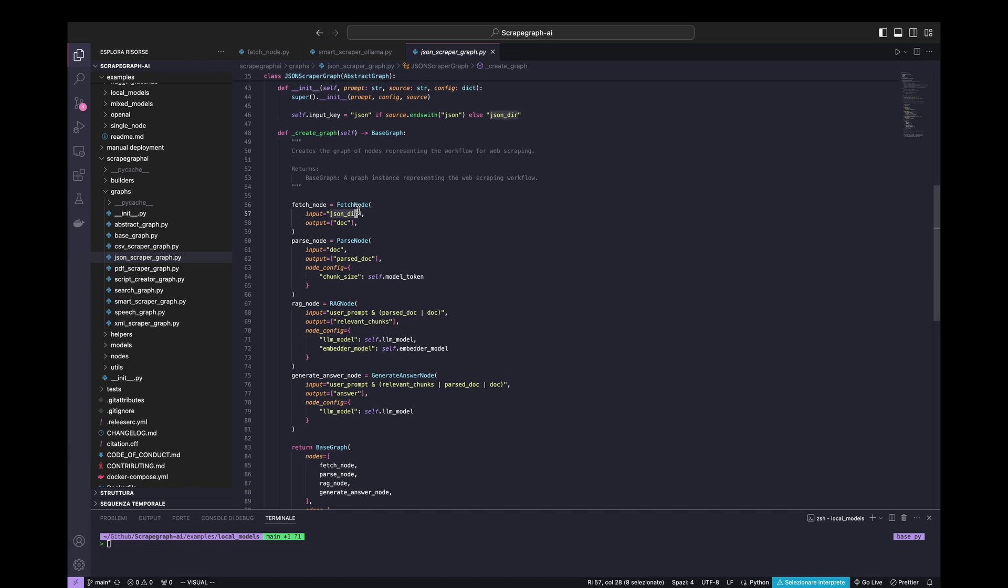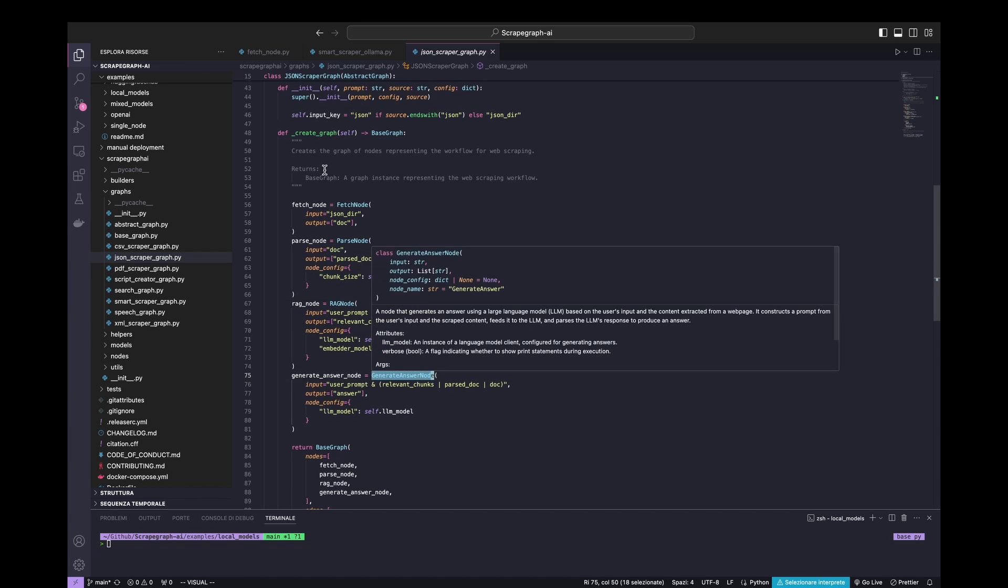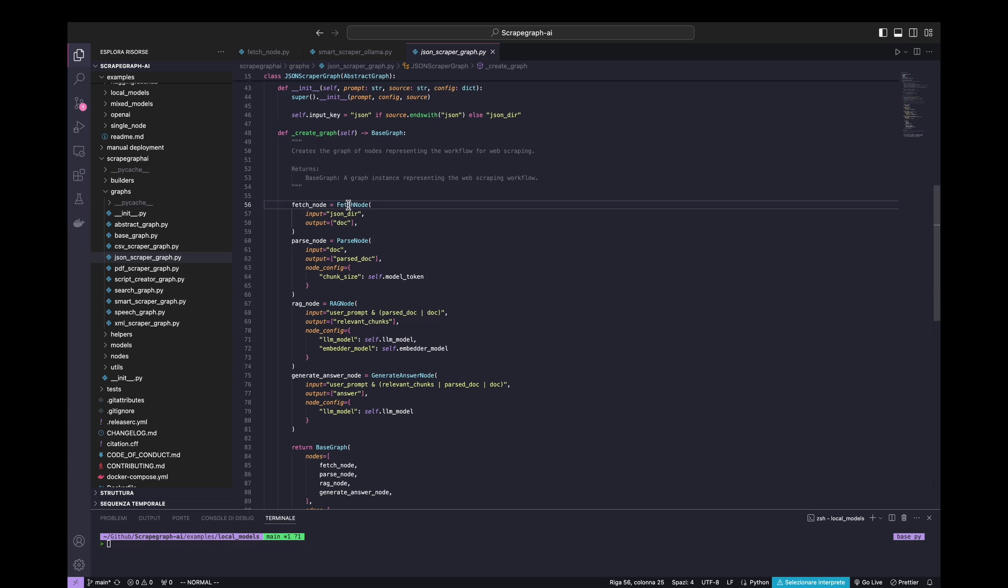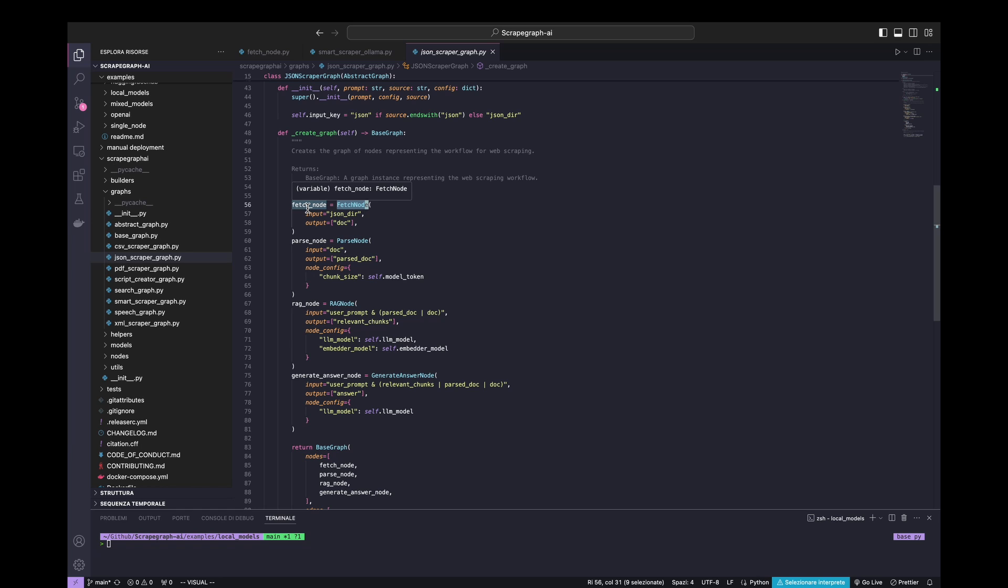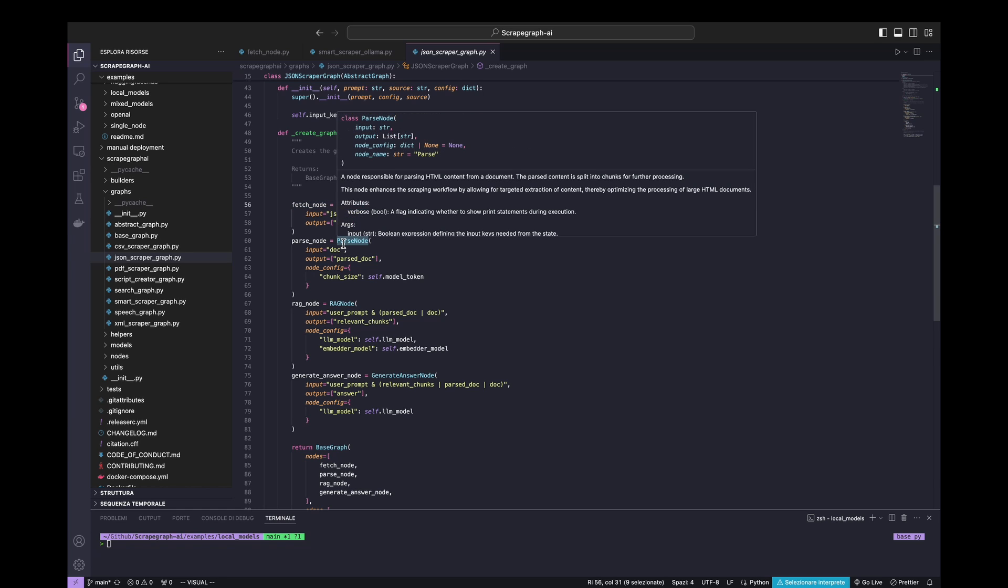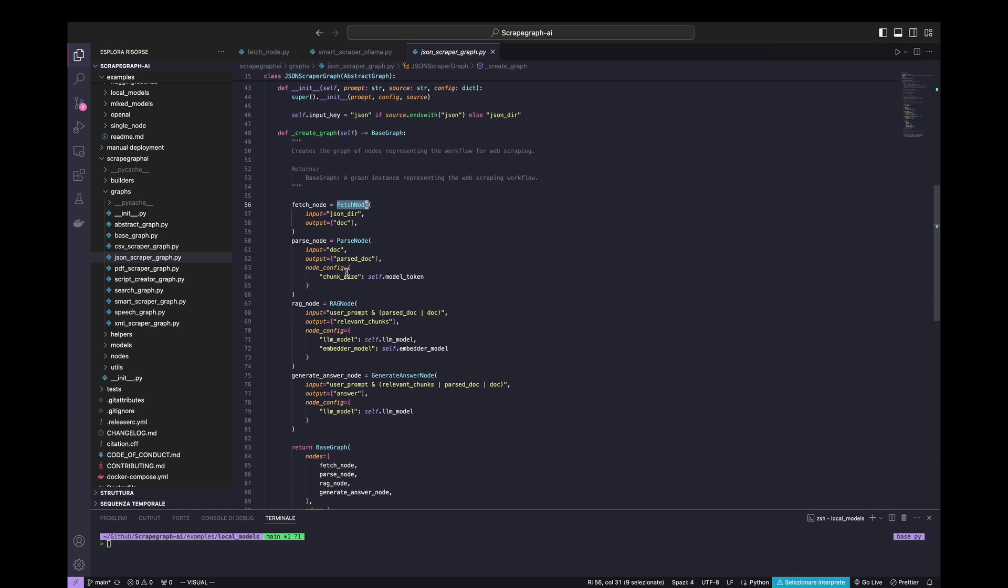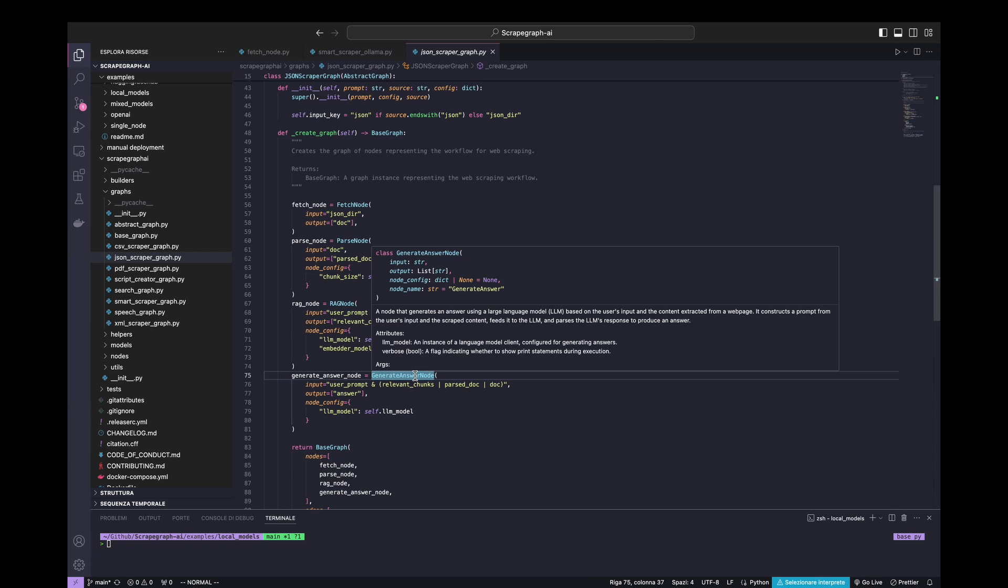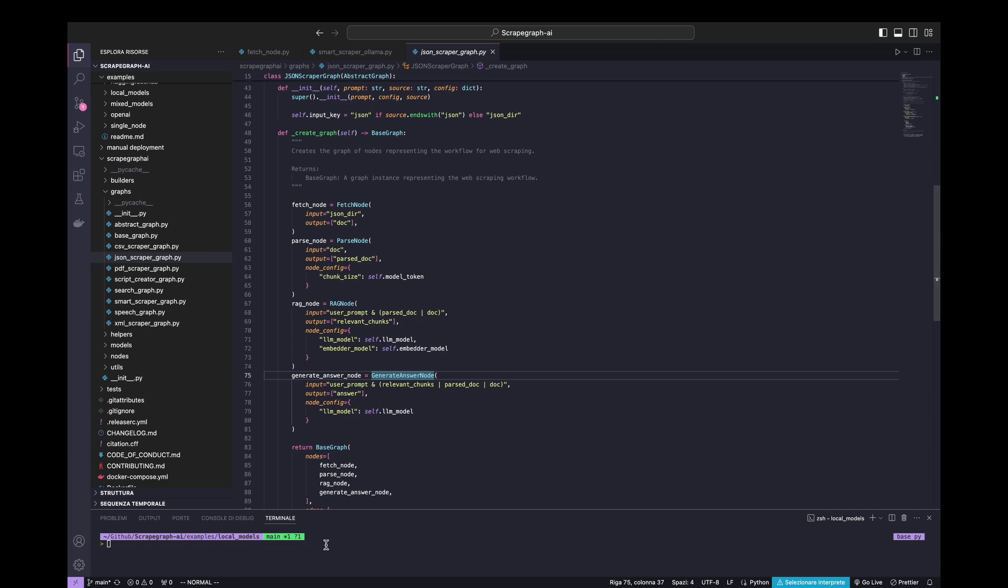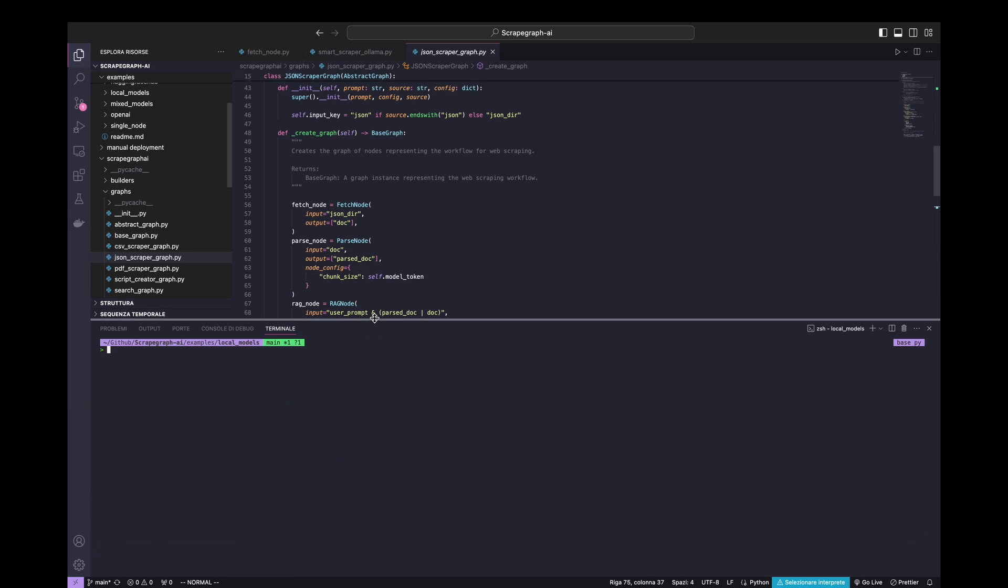JSON scraper is a graph that is a mix of four nodes. In particular, we have the fetch node, the parse node, the RAG node, and the generate answer node. In the fetch node, is it possible to fetch the JSON and open it and pass it in a dictionary? That will go to the parse node where there is the parsing phase. After the parsing phase, there is the RAG node where the information are stored in a database, vector database. And in the last part is the part where the general answer is created with the generate answer node. Let's go to the example.